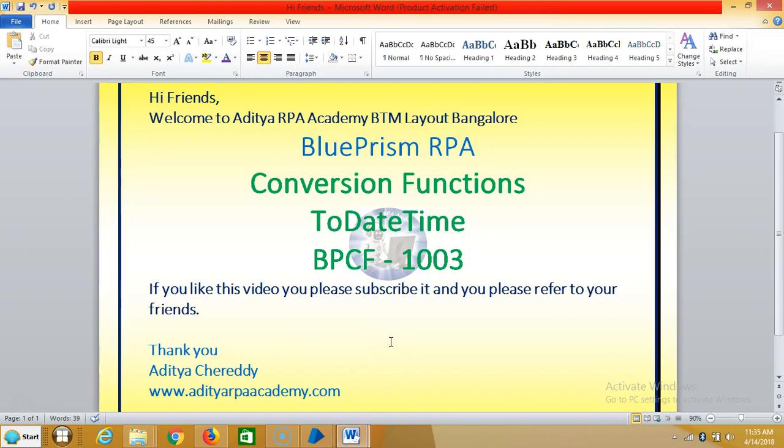Hi friends, welcome to RPA Academy BTM Layout Bangalore. We are continuing to work with functions in Blue Prism RPA. In this video we are going to see how to convert to date time. Date time is also a function.